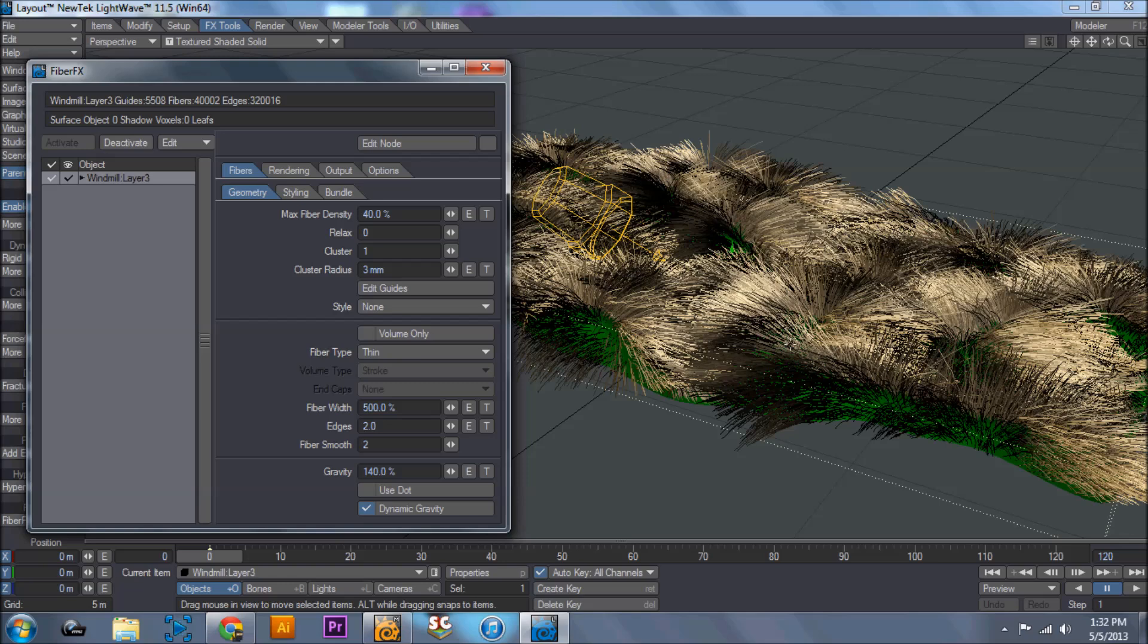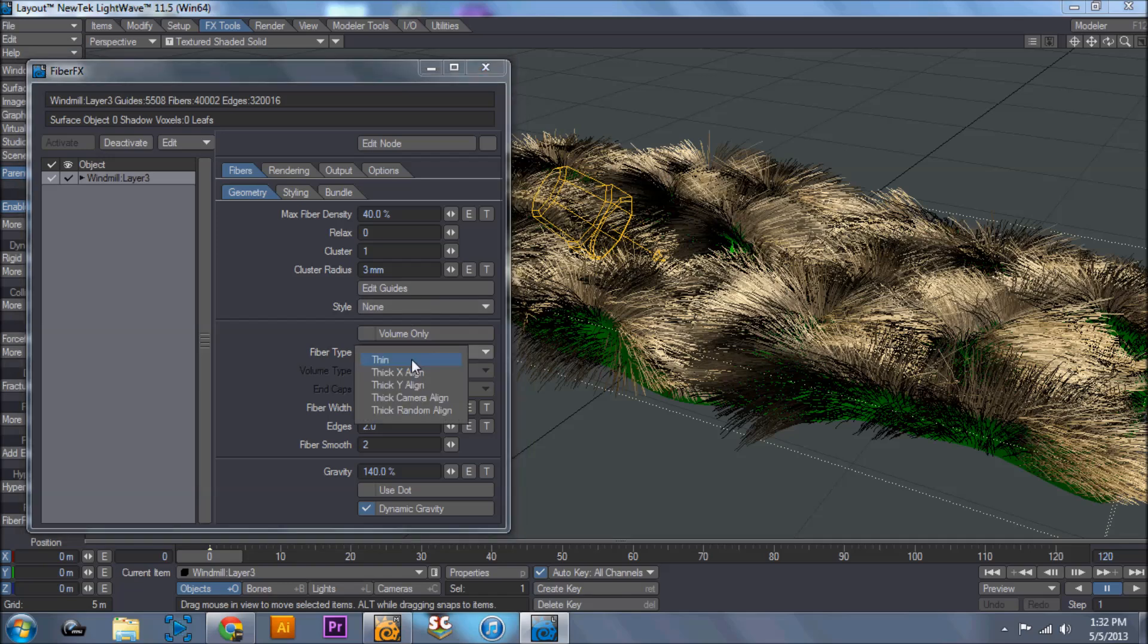Only have this eyeball on when you're actually working with your object. Once you're done working with fiber effects, uncheck the eyeball so that way you're not destroying your RAM. Because this is a RAM hog.